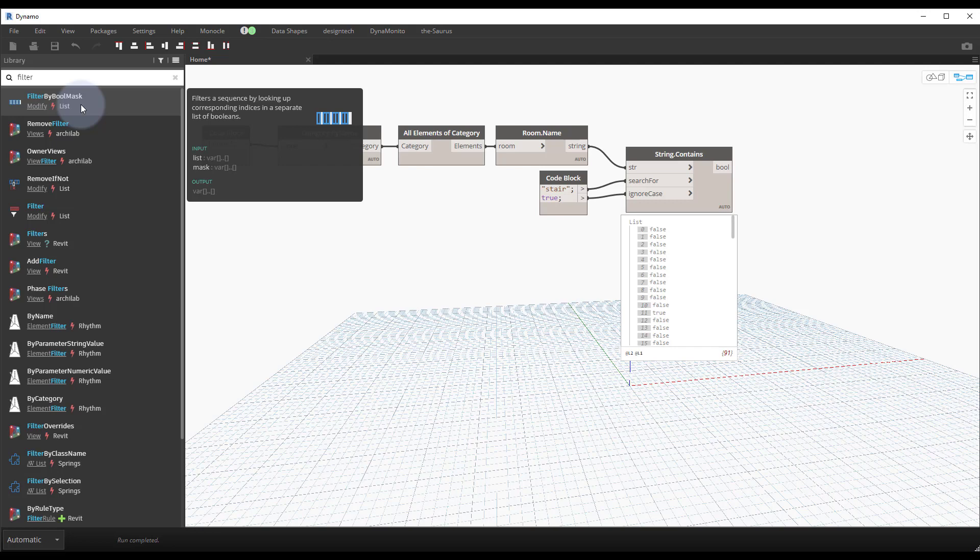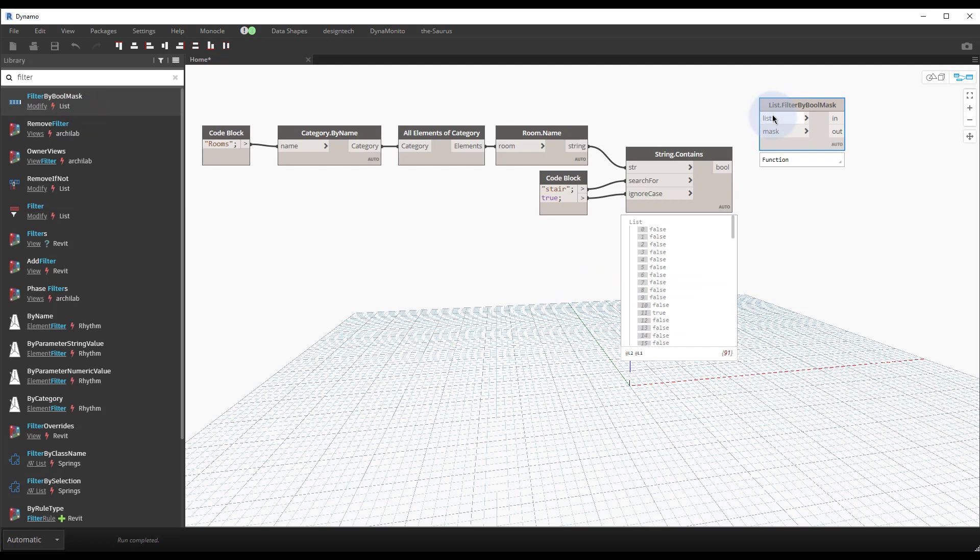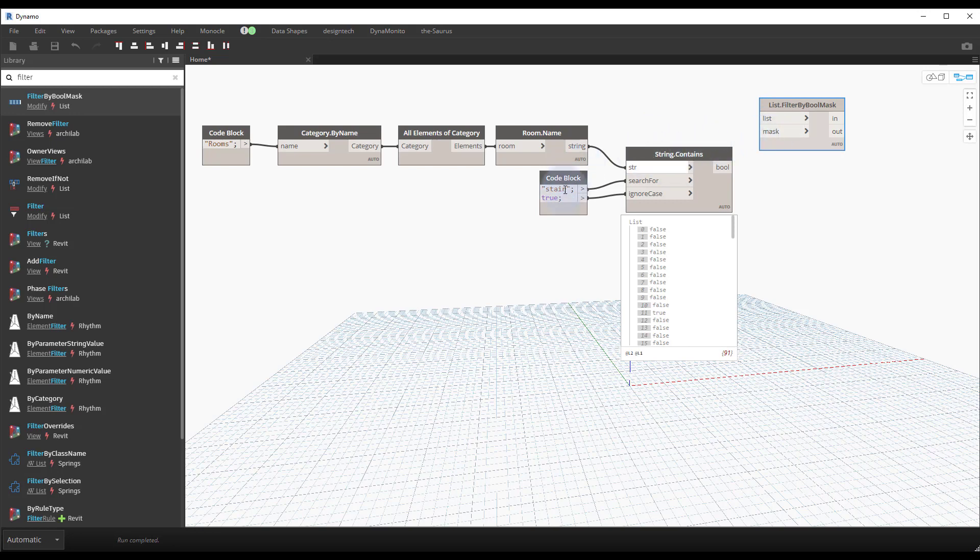And the description for this says filters a sequence by looking up corresponding indices in a separate list of booleans. Kind of a crazy description, but essentially you take one set of criteria, a list, and you filter it by some shared values. In this case we would filter it by them containing the word stair - that would be our mask.